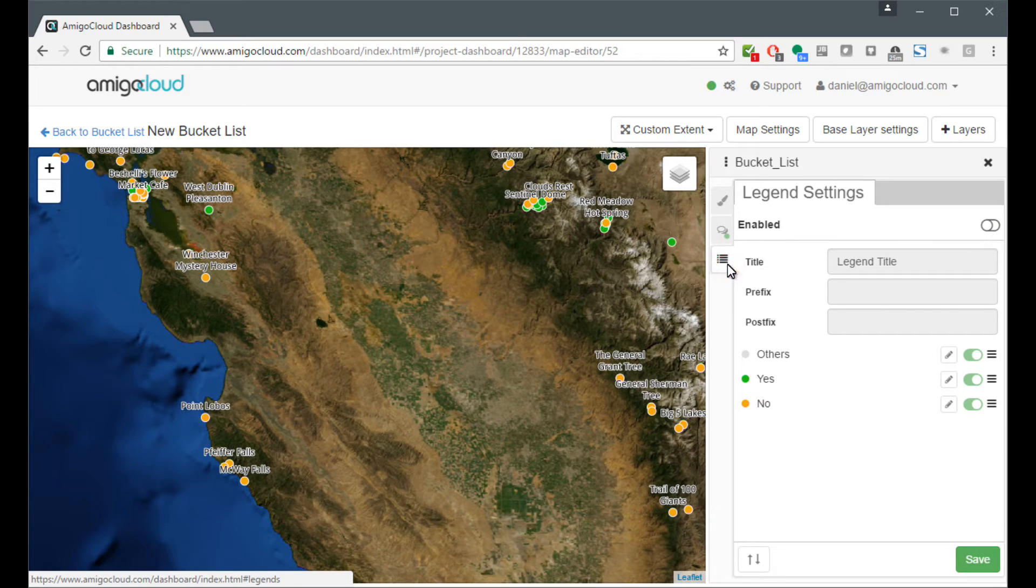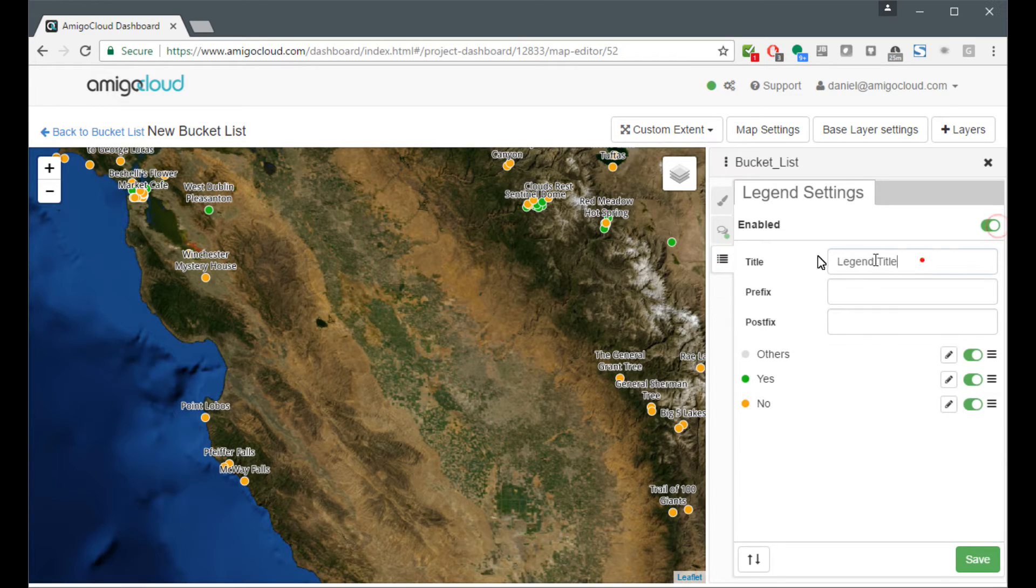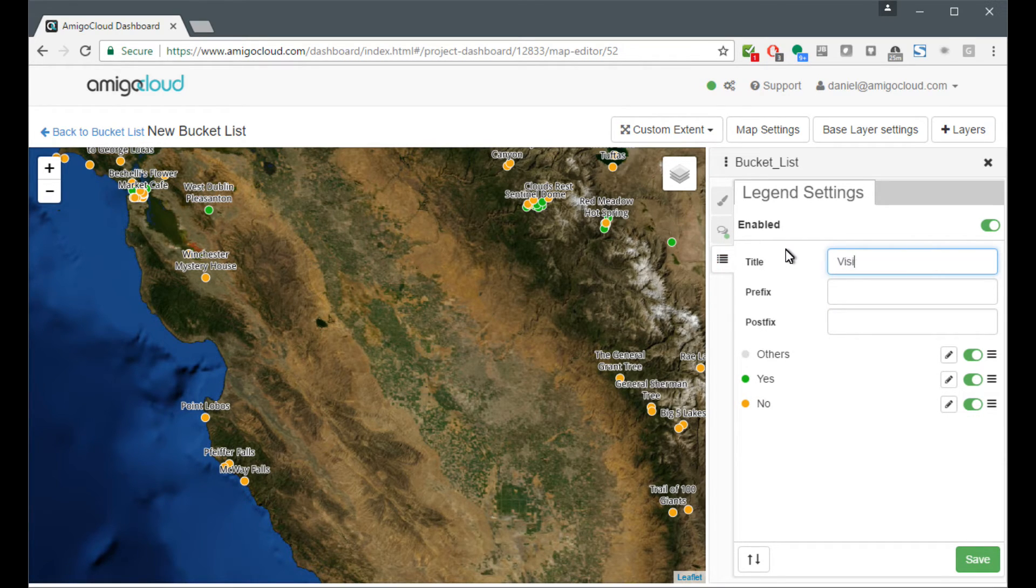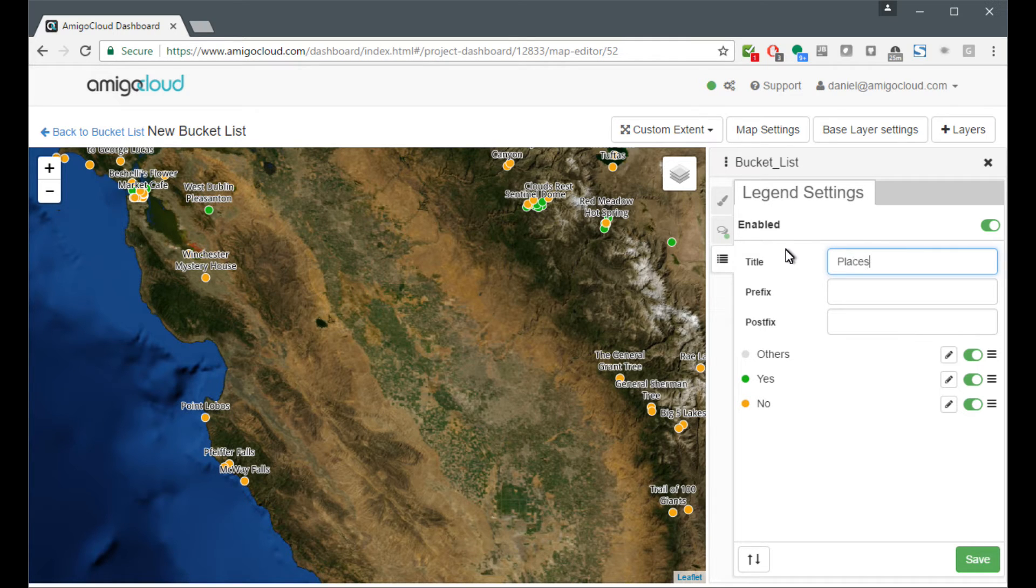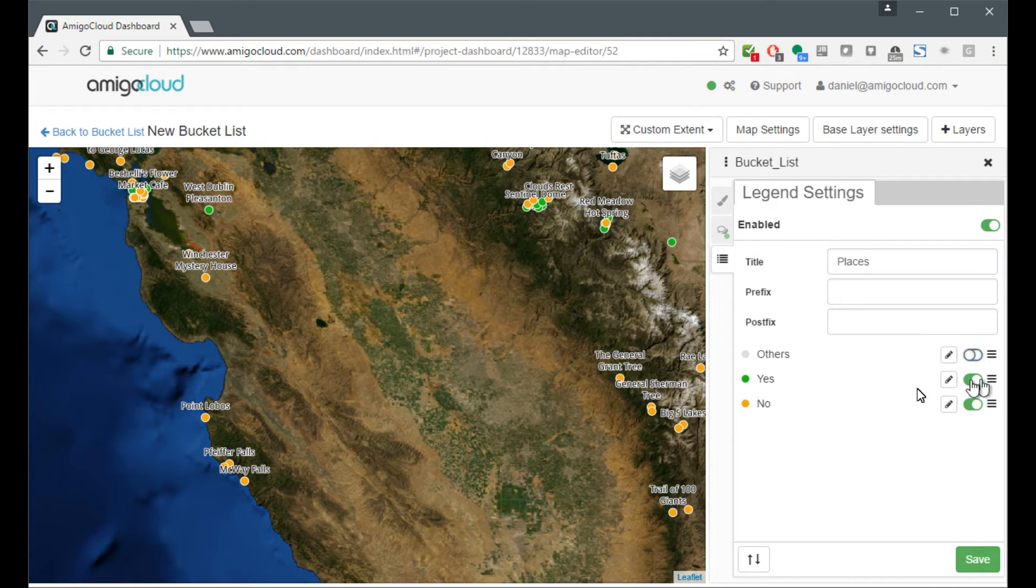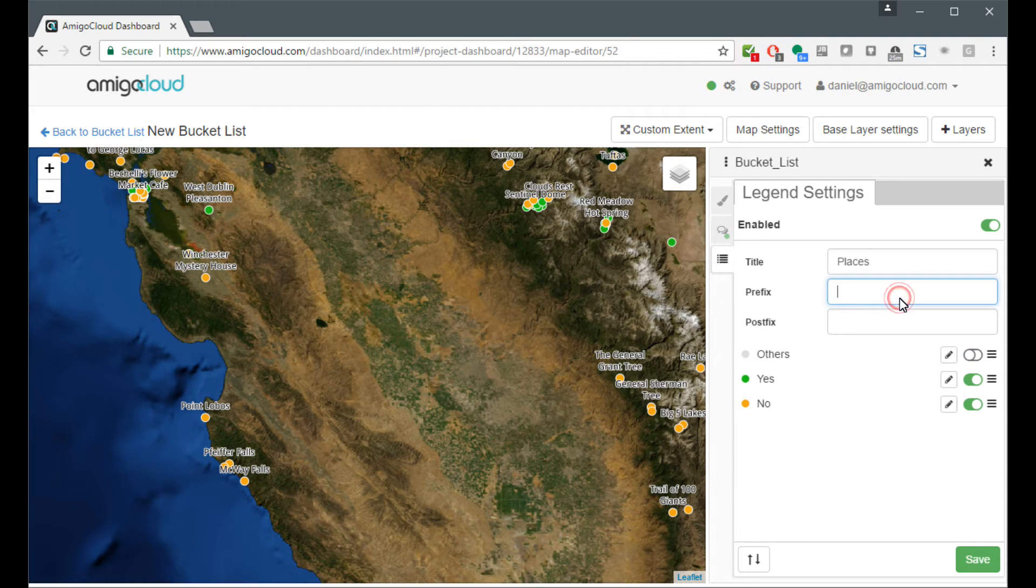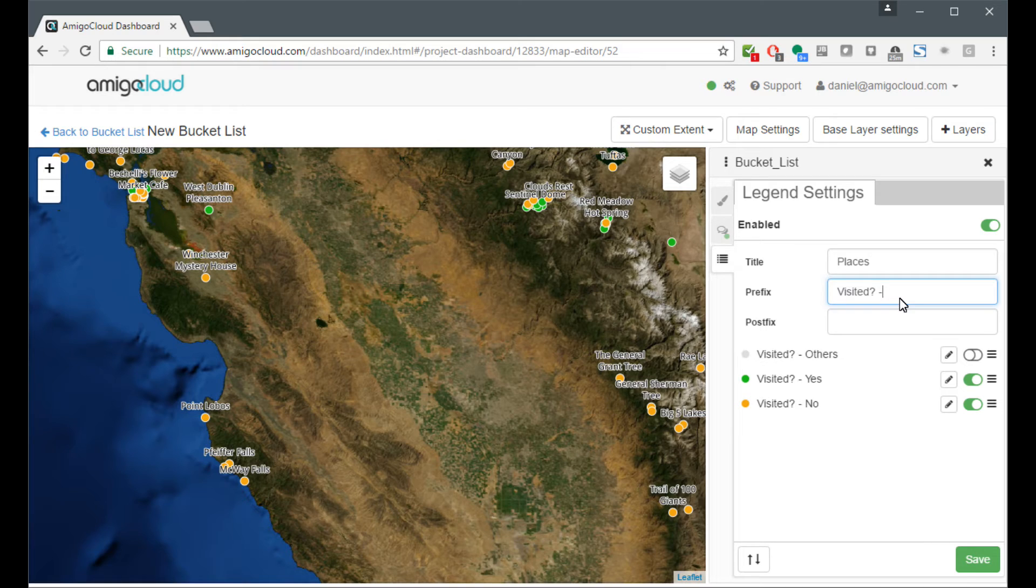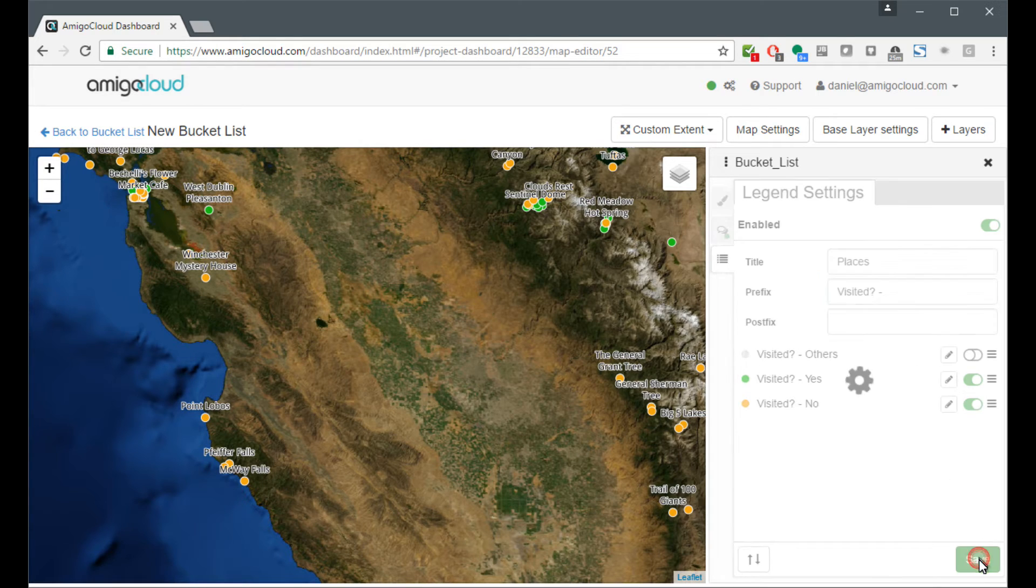We can come to the legend settings. And we can turn on the legend and name it Visited Places. We're going to name it Places. And we're going to turn off Others because I've either visited or not visited. And add a prefix to tell people what that means. And save that.